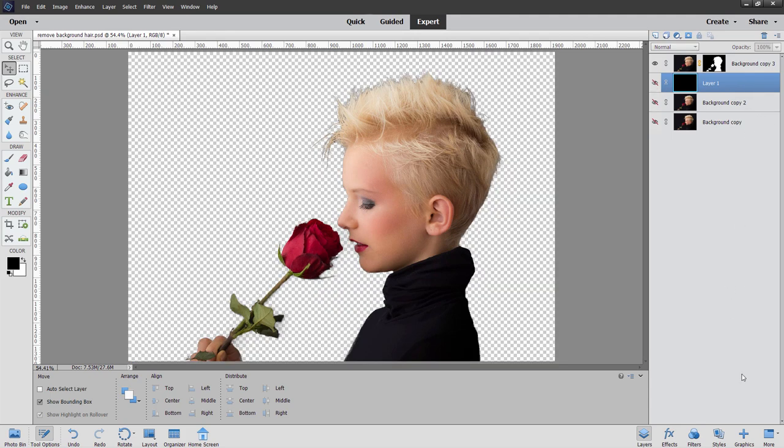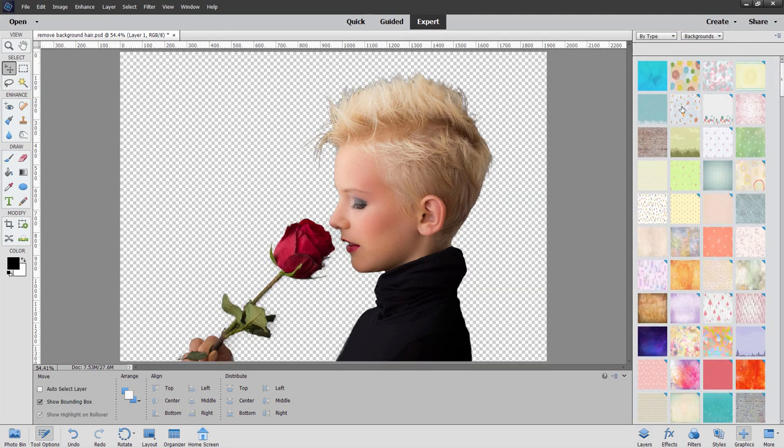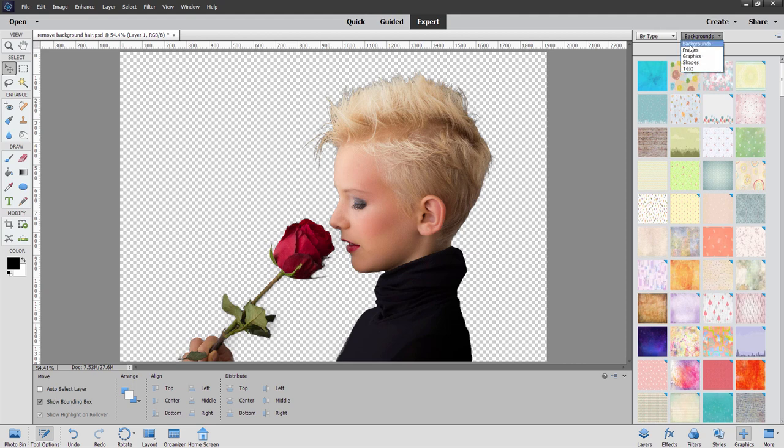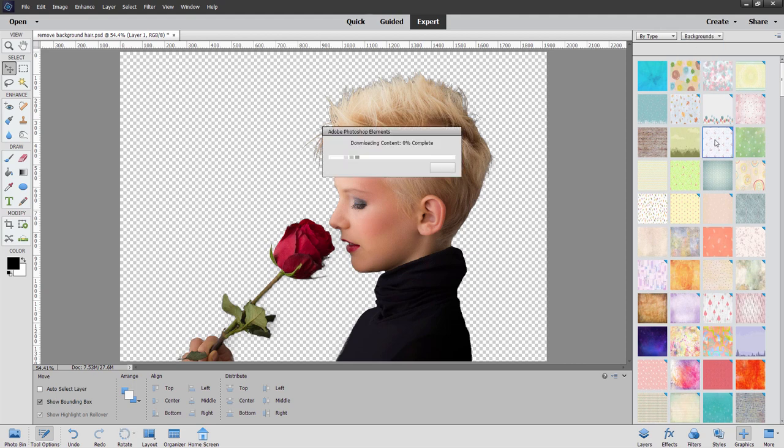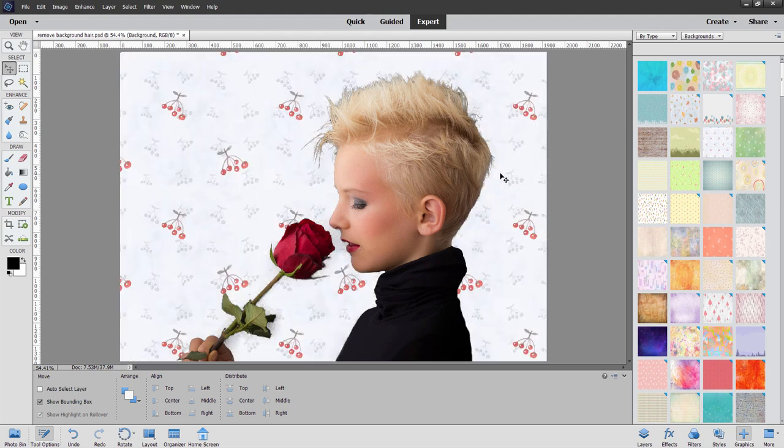And now we'll come down here to graphics. And I have my set for backgrounds. A lot of things in here. If I go for a light background like this, same problem. I can see that edge showing up in there.